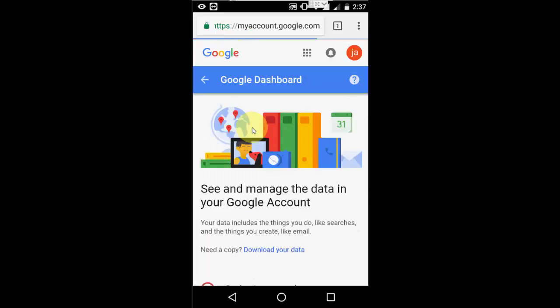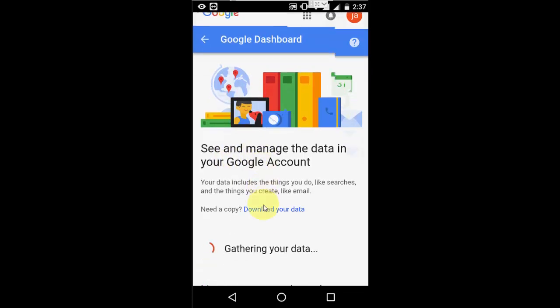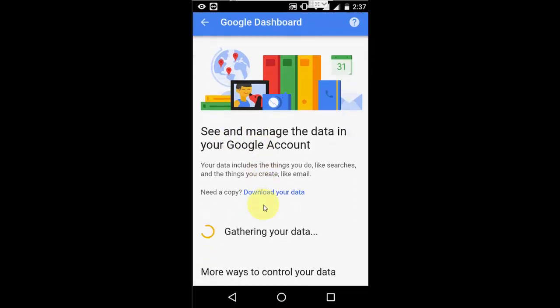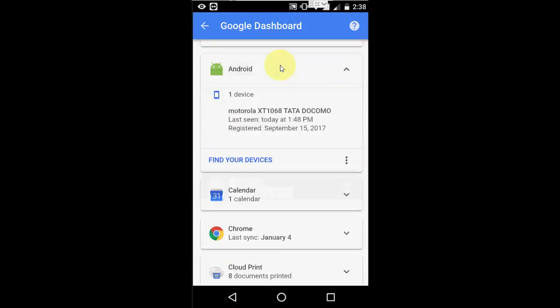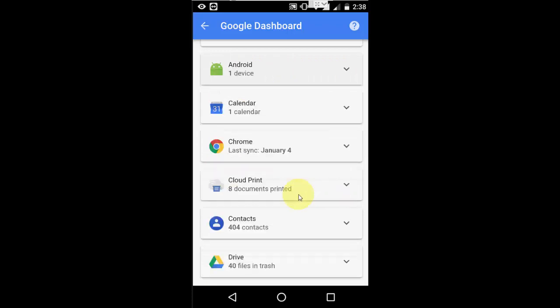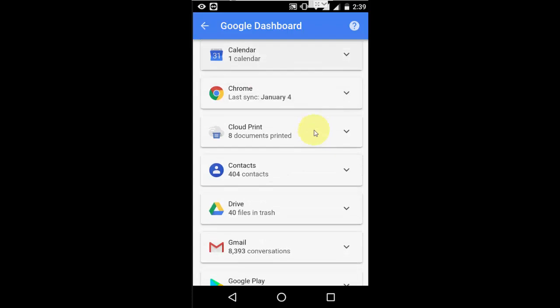Here you will get all the activities of your Gmail account. Let's scroll down. Gathering your data. It will show how much device is connected to your Gmail ID, calendar, Chrome history, cloud printing, contacts, drives, all these things. You will get all your activities here.